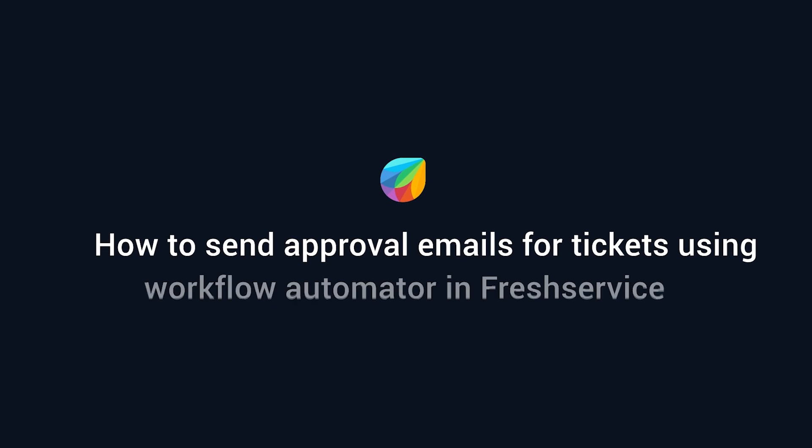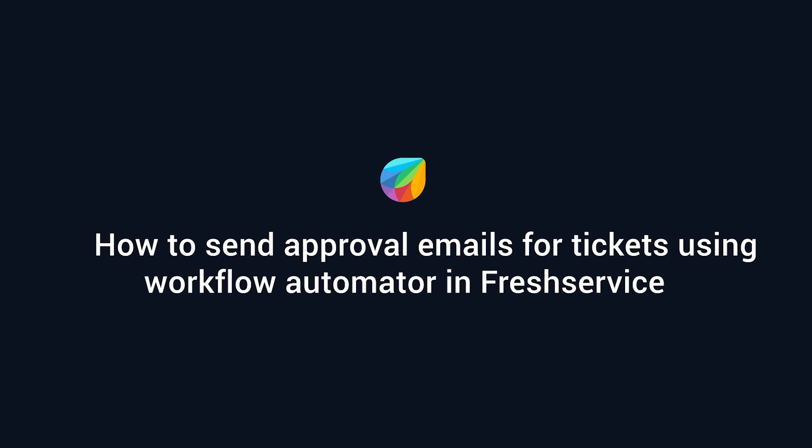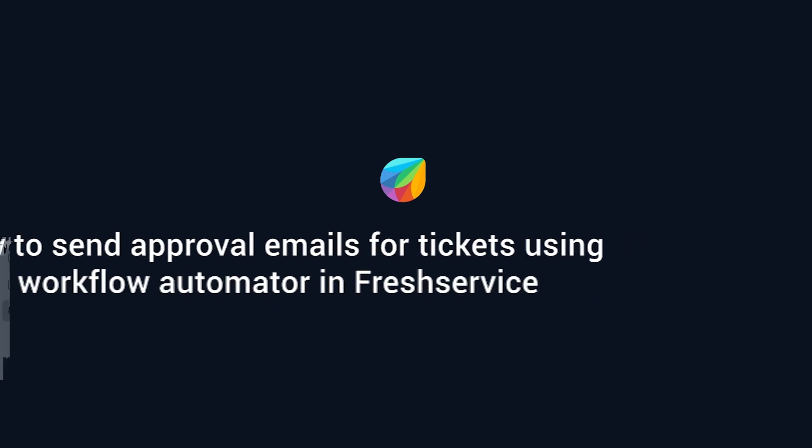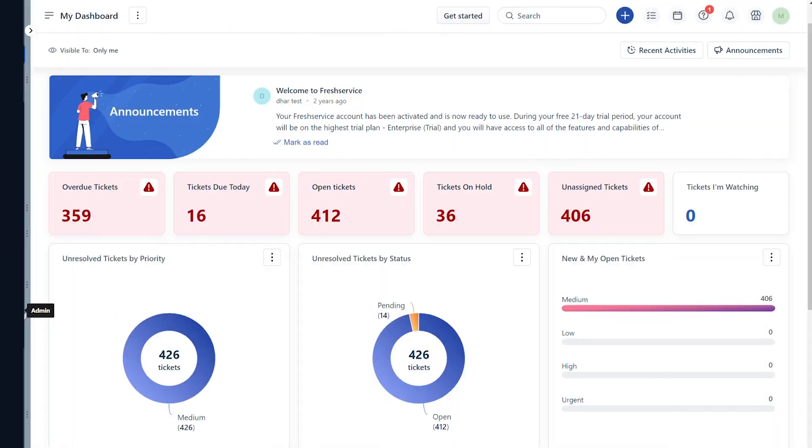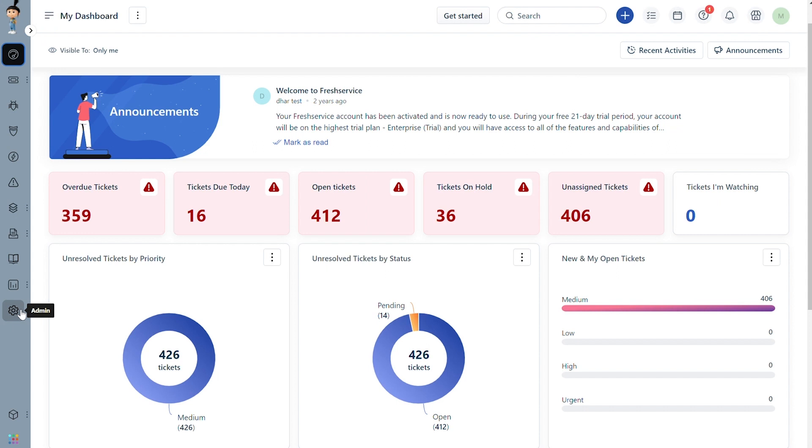This video will show you how to use Workflow Automator to send ticket approval emails in Freshservice. This setup will enable you to send approval emails to Freshservice users and groups when new requests like tickets, incidents, and problems are created.